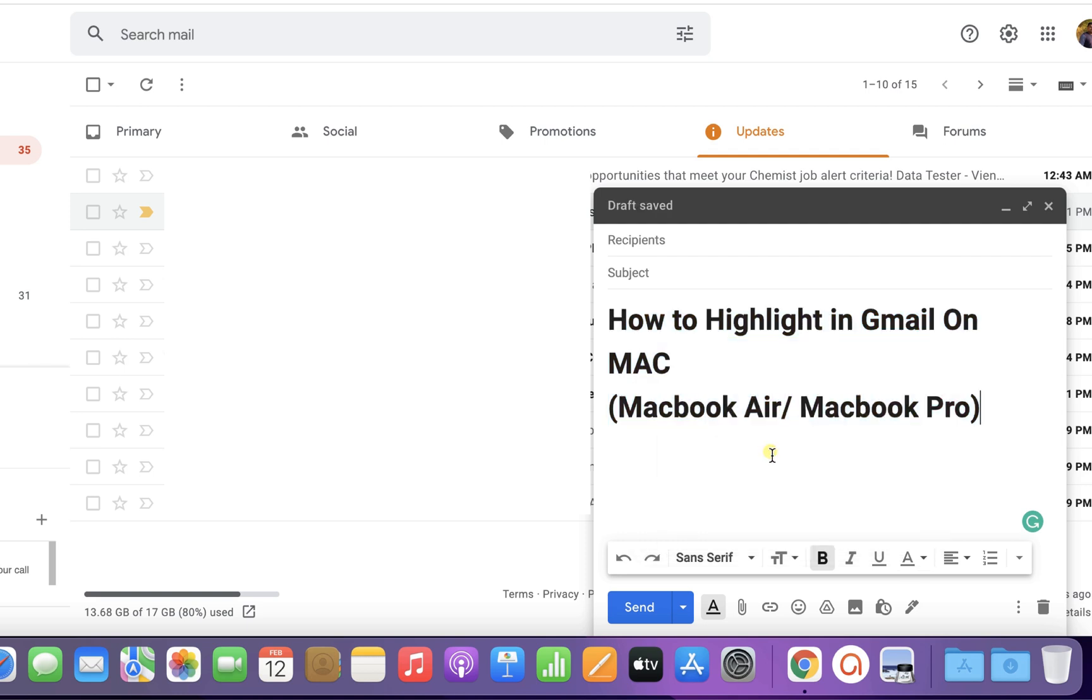Now check out these useful videos shown on screen related to Gmail. Like the video, subscribe, and press the bell icon to support the channel. Thank you.